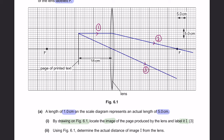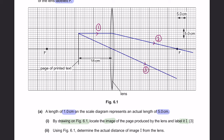Usually you would have the rays intercept over here, but in this case you can see that the rays are actually diverging away from each other. Therefore, you should backtrack these rays until you reach an intercept. You will see that your rays intercept somewhere here — so this is where your image will be formed. Label it as I.